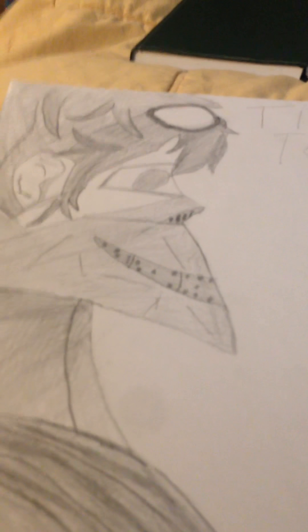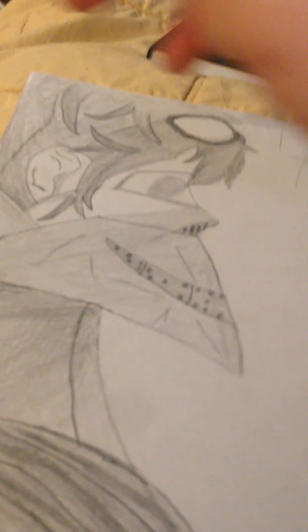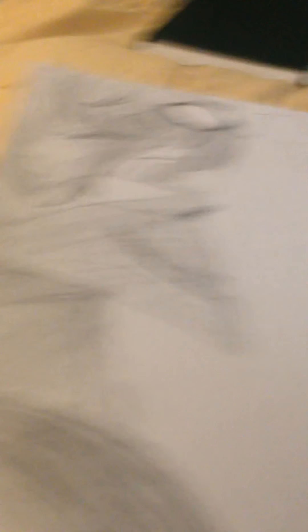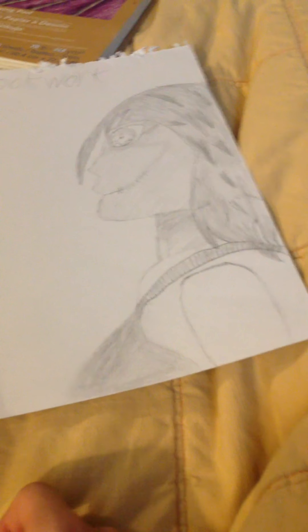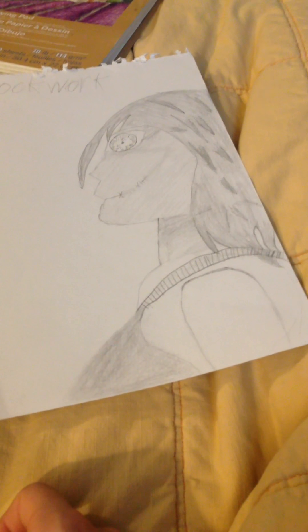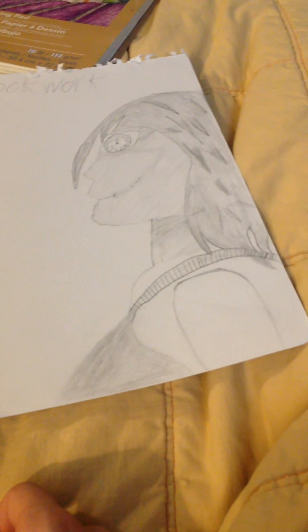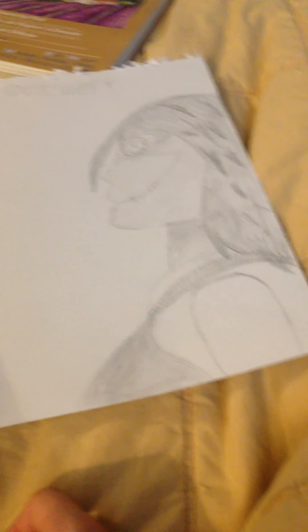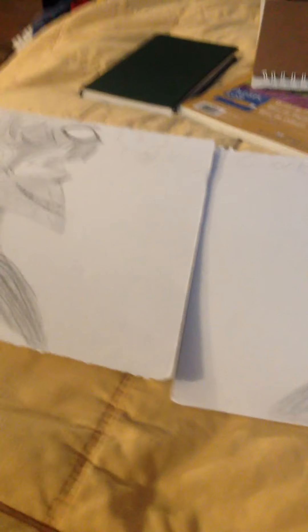Of course, we have Ticci Toby, which I did really, I like this one a lot. This is actually one of my personal favorites. The goggles, the hair, the nose, everything, it's really good. And then you got Clockwork. Yeah.